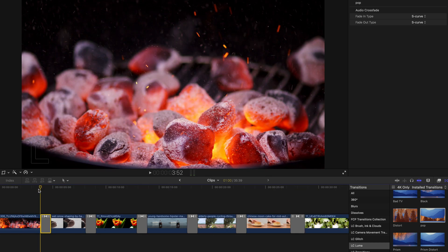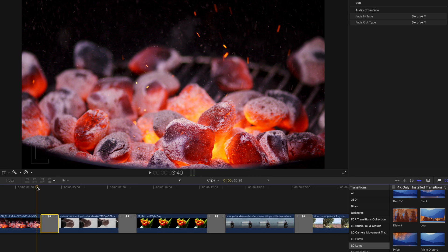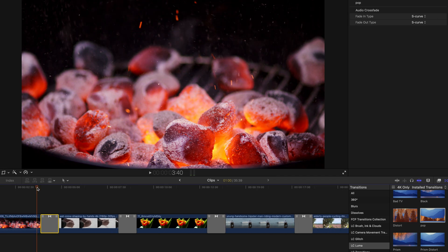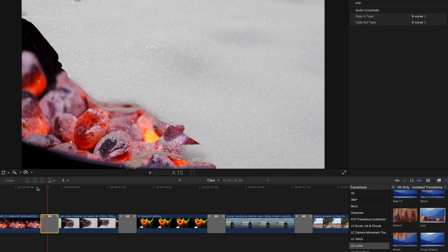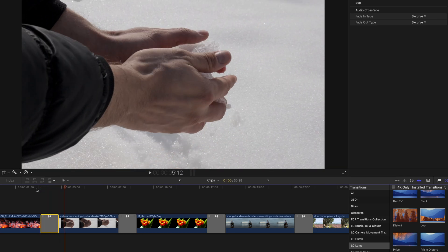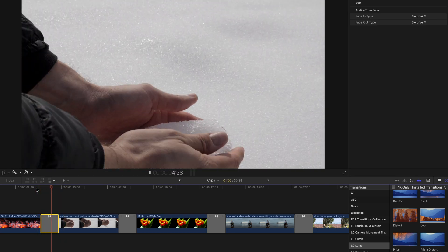And if you have any trouble creating transitions, please watch another video of mine. And once you've already applied the transition, you hit play, it's going to look awesome.